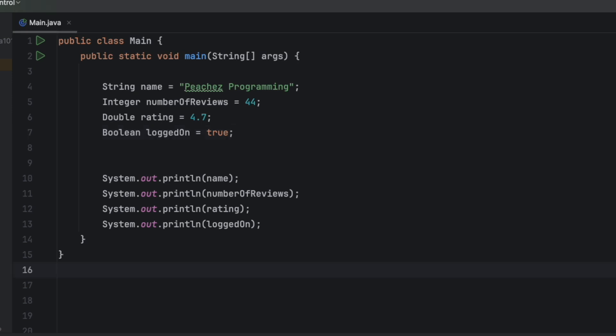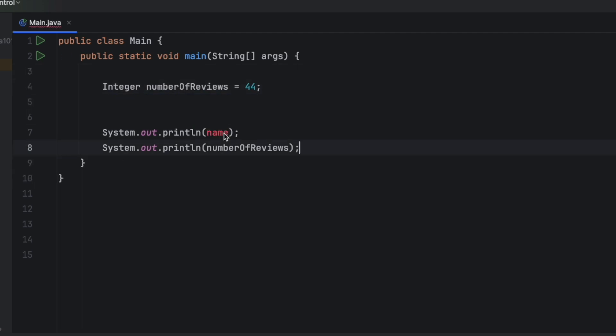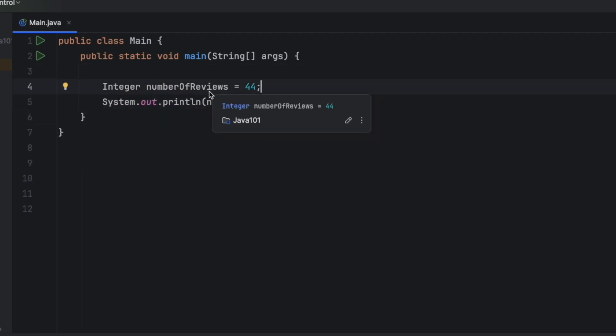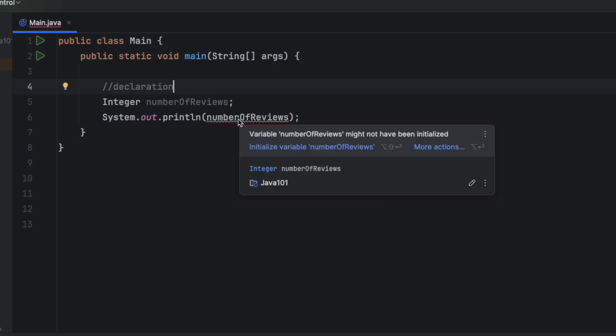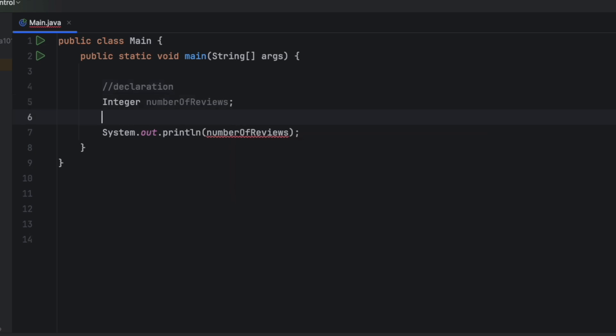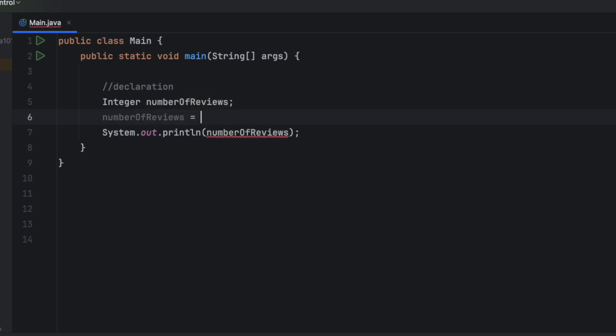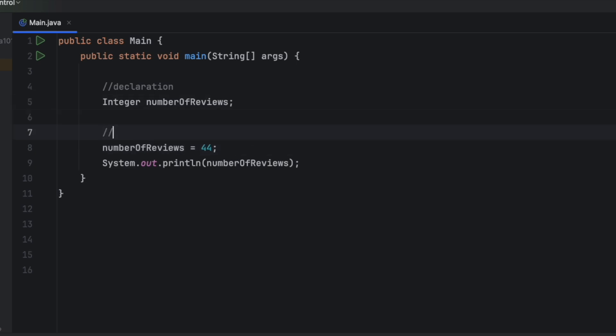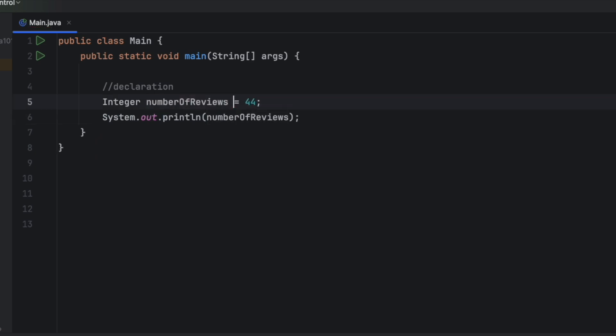I'm going to go ahead and delete everything except for integer. Okay, in this case, I'm going to go ahead and delete the assignment. And now I have just declared it. So this is declaration. Notice I get a big red squiggle. IntelliJ says the number of reviews might not have been initialized yet. So what I can do is I can say number of reviews is equal to 44. And now it's happy. So this is assignment where we actually give it a value. If you do it all in one line, like this, this is declaration and assignment in one line.